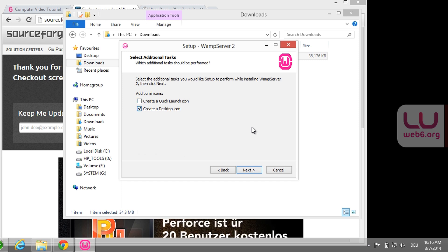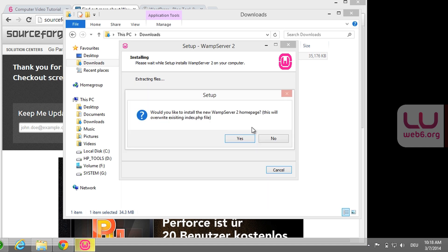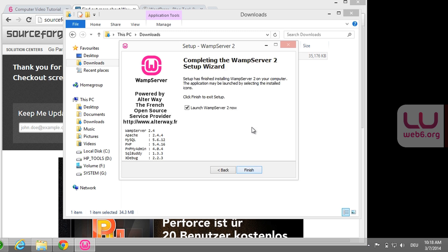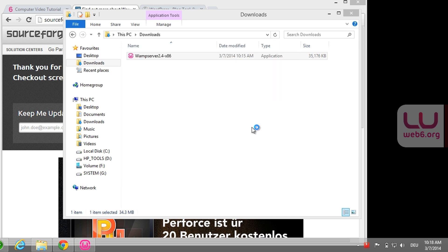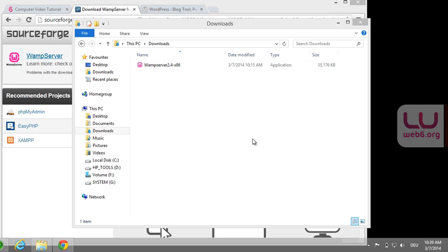You can have additional icons if you like; I'm leaving by default and hitting next. In this setup it will ask: would you like to install the new WAMPServer 2 homepage? I'm going to hit yes. Leave everything by default and hit next. We're going to launch WAMPServer 2 now — hit finish and it will launch WAMPServer in the corner of your Windows. When WAMPServer is active, it should show the green icon.